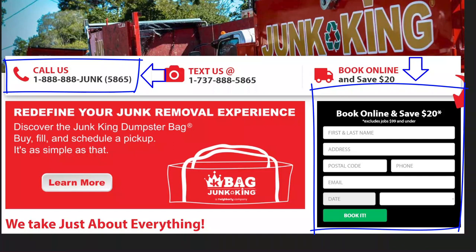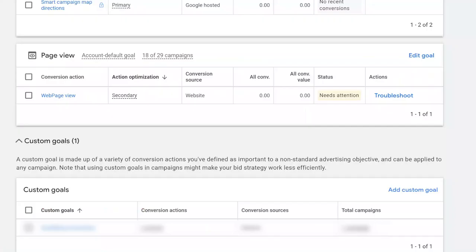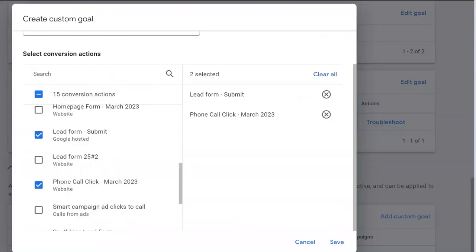You can set custom goals in Google Ads so your campaigns will be optimized toward multiple conversion actions. To create a custom goal, go to the conversion action page on your Google Ads. At the bottom of the page in the custom goals section, add a custom goal — there you can select multiple conversion actions in your account and include them as part of one goal.